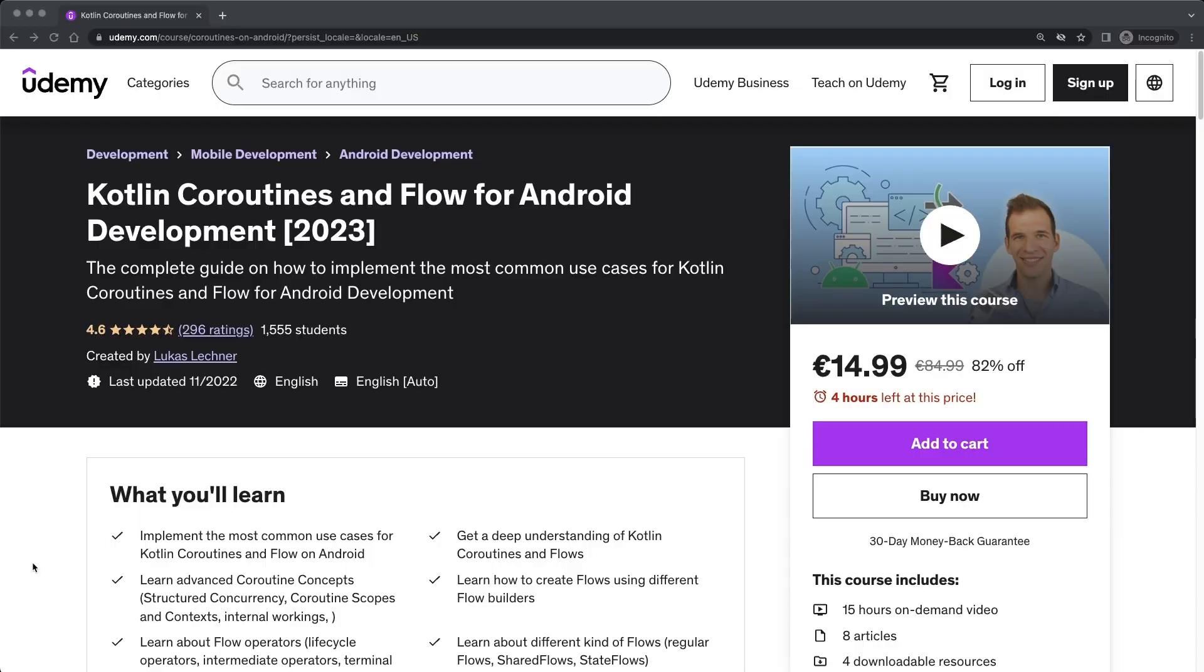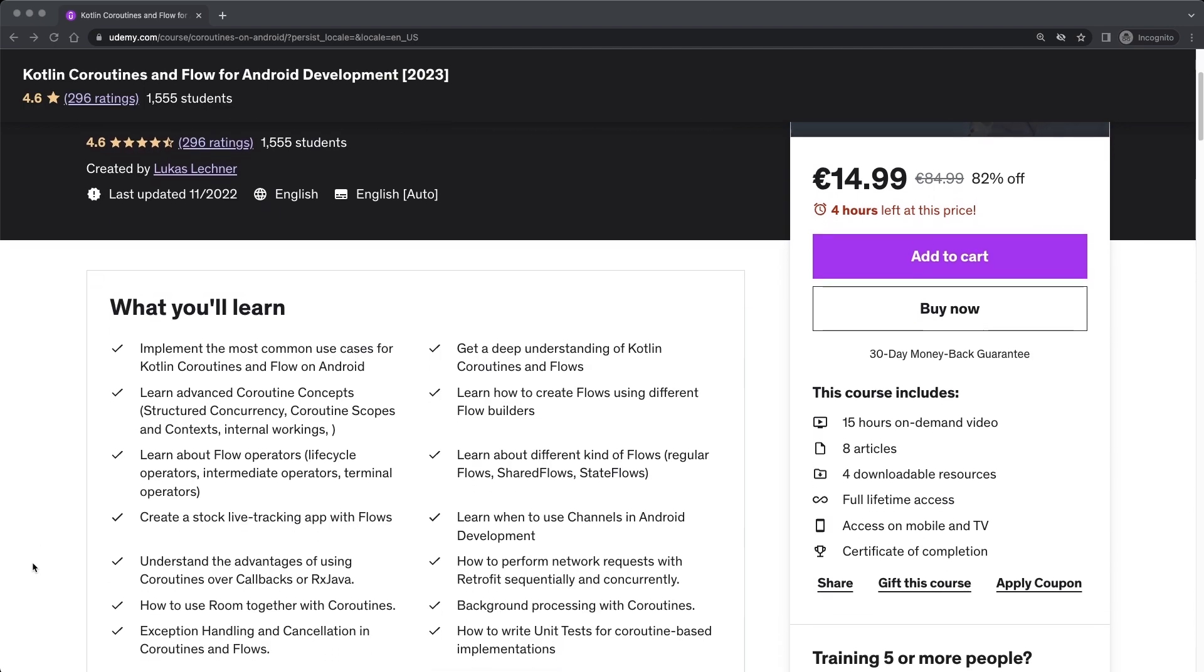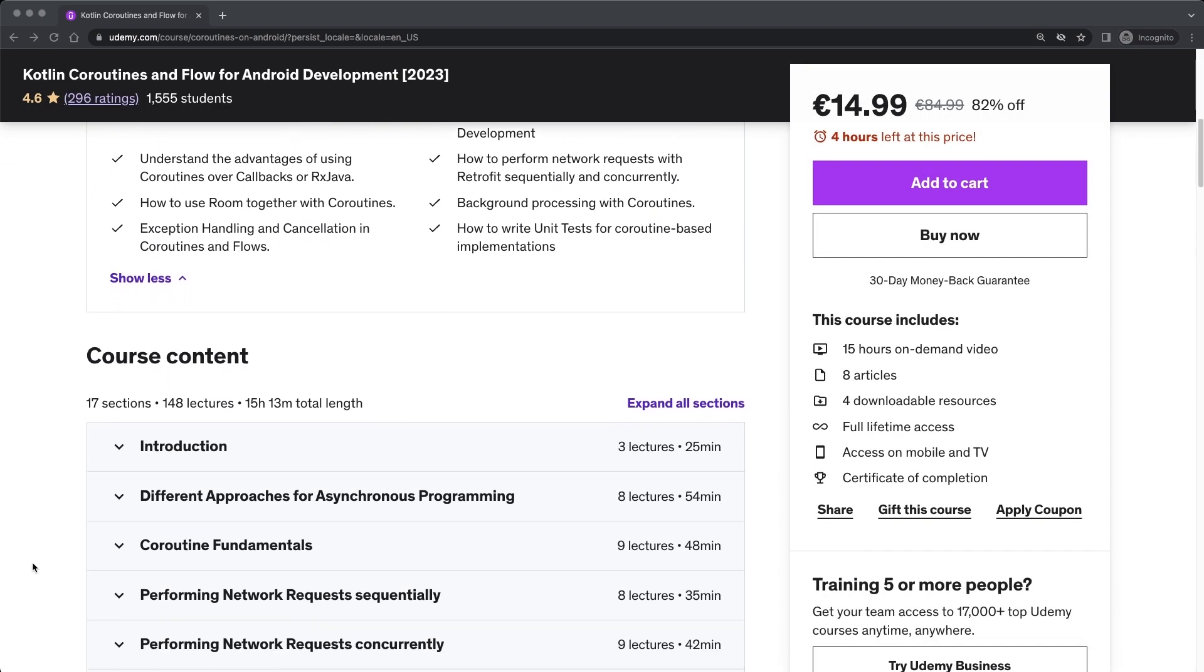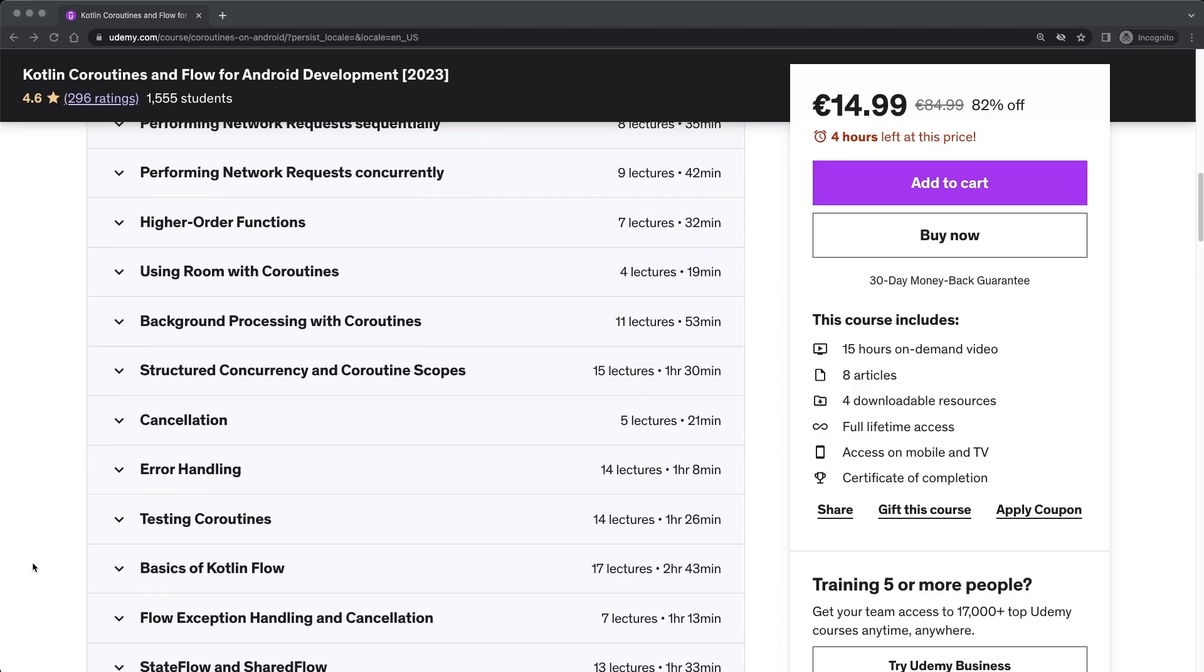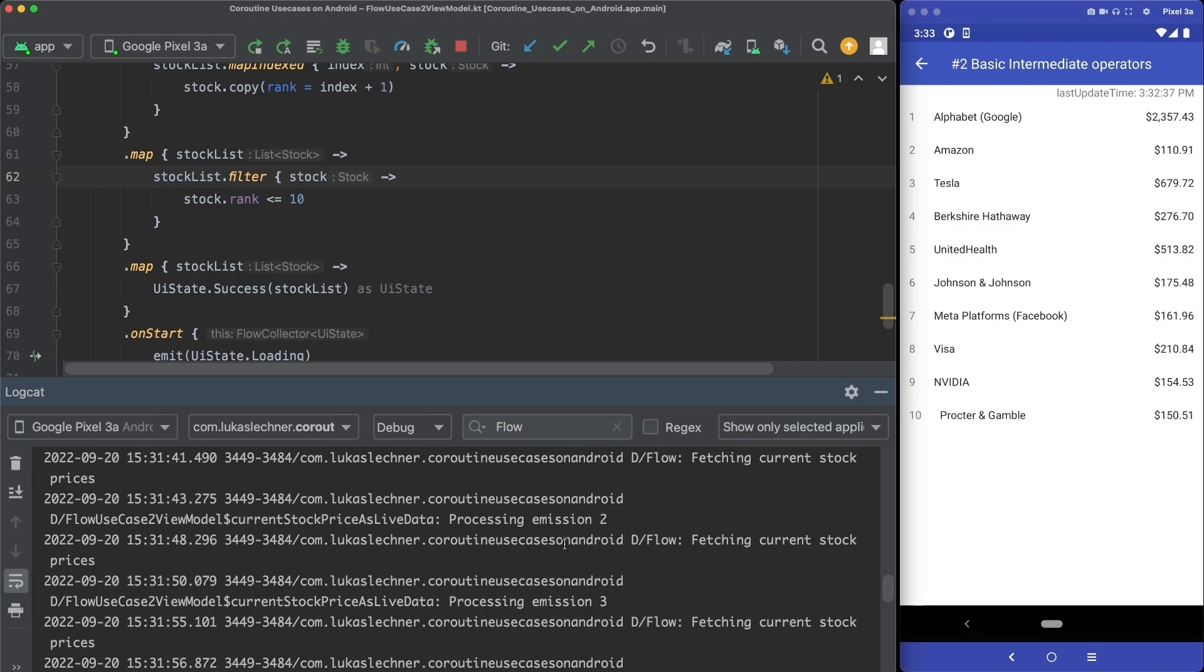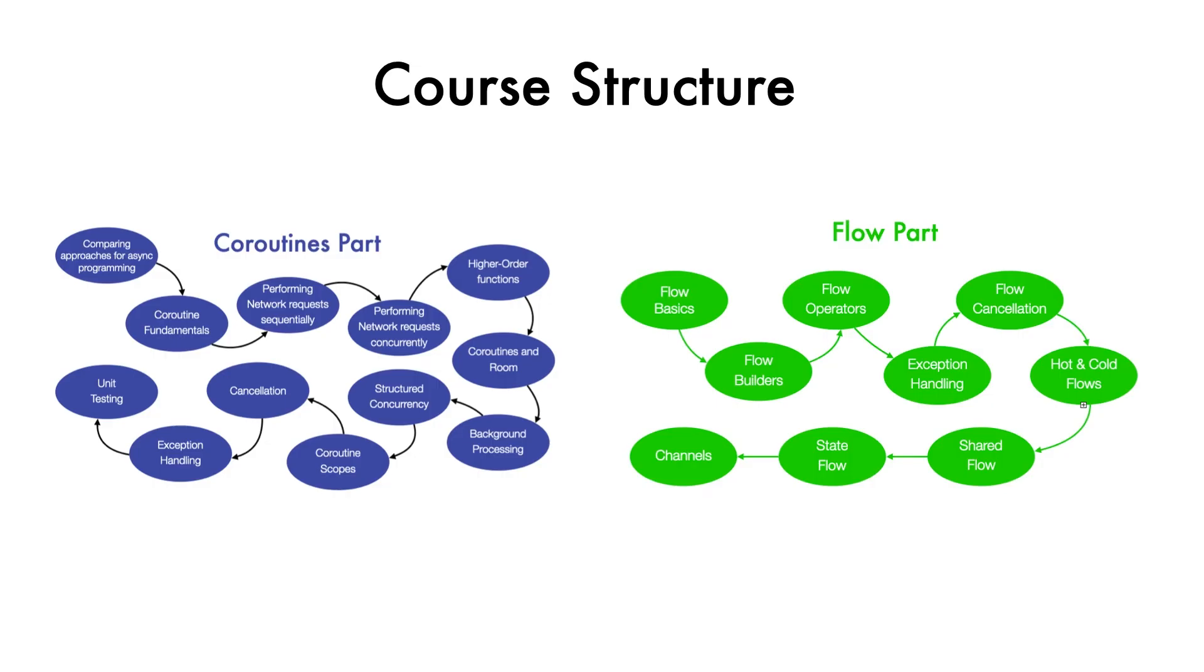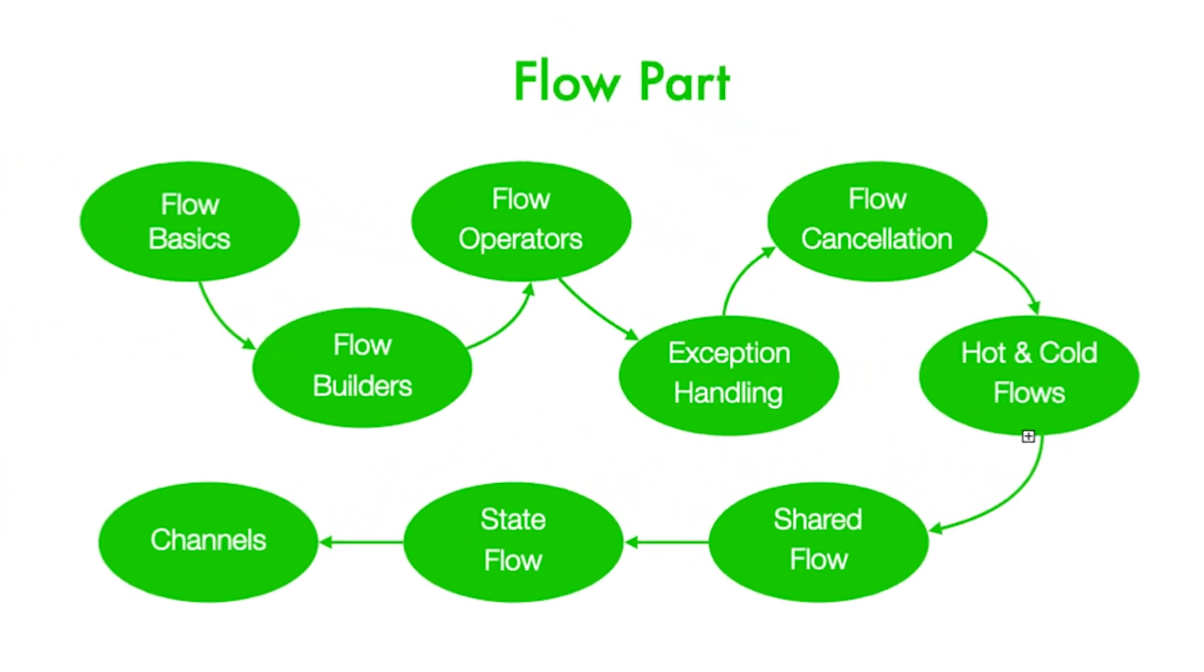So if you want to dive deeper into Coroutines and Flow, then I can highly recommend my complete course that contains everything to fully understand and successfully use Coroutines and Flow in your apps. We will together create a stock live-tracking app that uses Flow extensively. You will also learn about state flows, shared flows, channels and many other topics. You can find a link to the course in the description and I would love to have you on board.